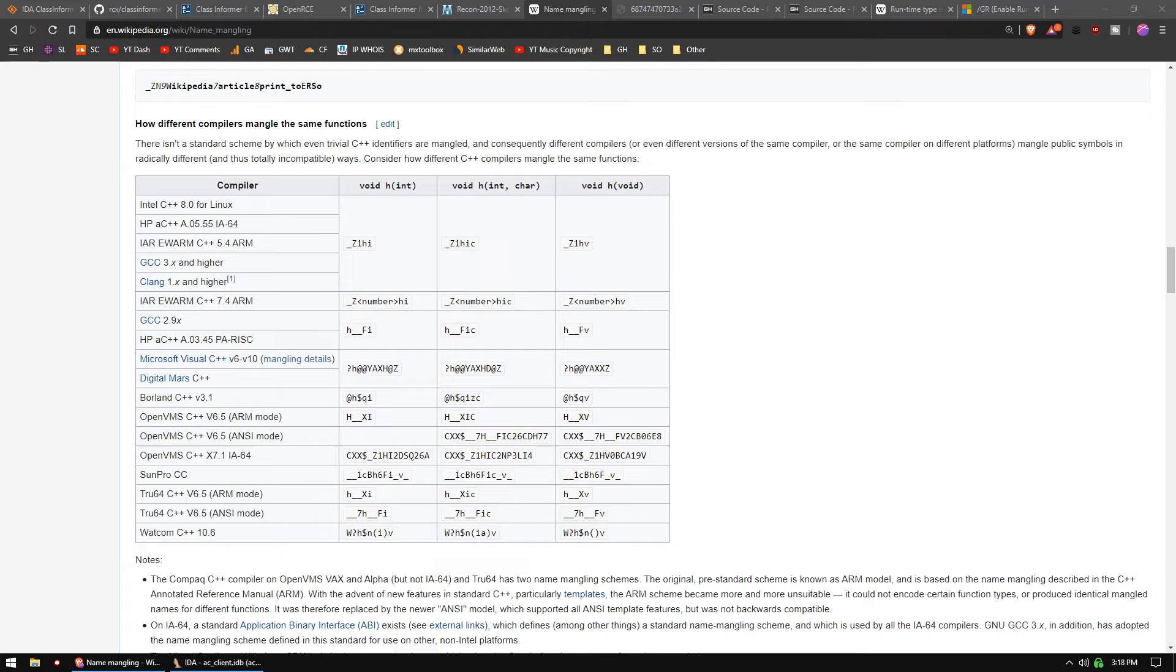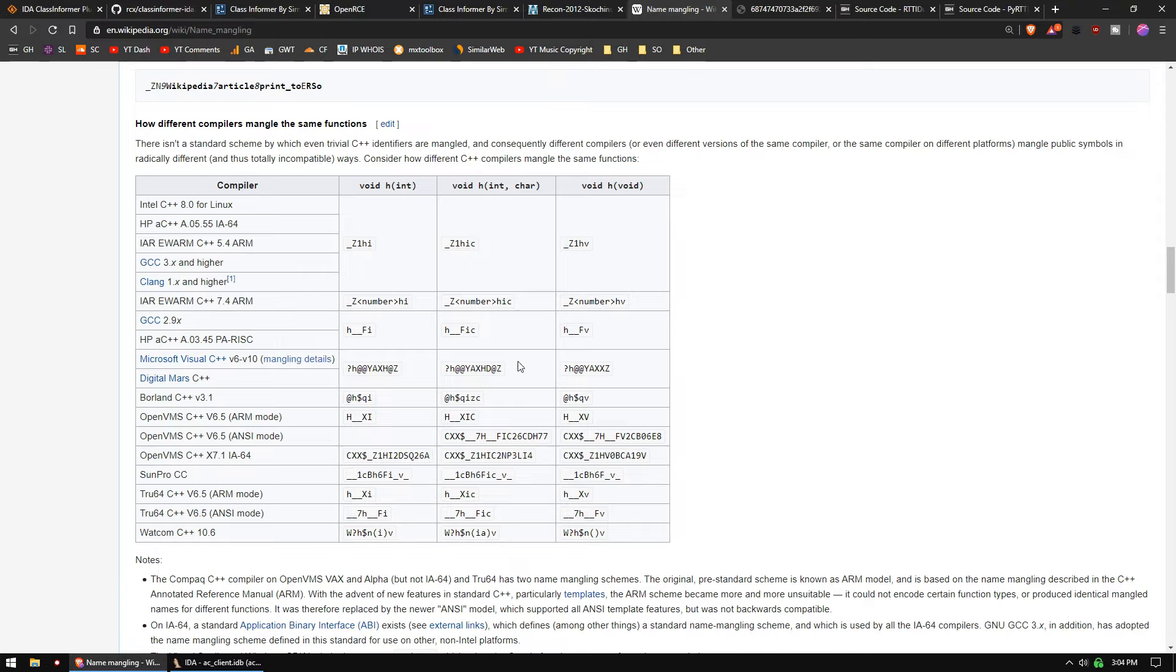When you're reverse engineering and you're looking for something specific, the very first two things you should do is check the strings and check the runtime type information. We should all be familiar with what symbol names look like.